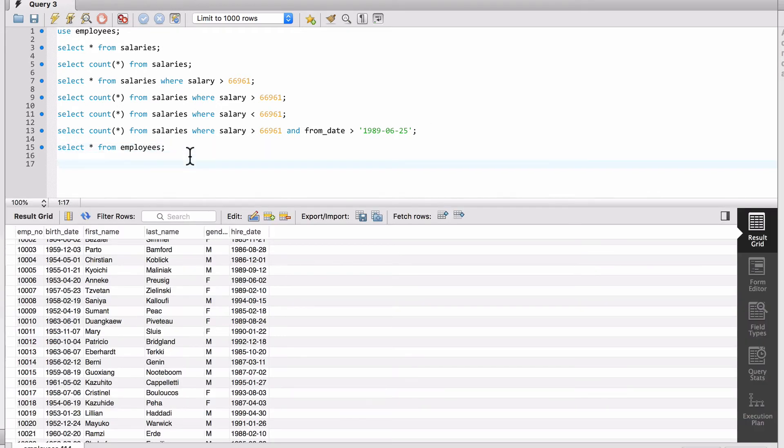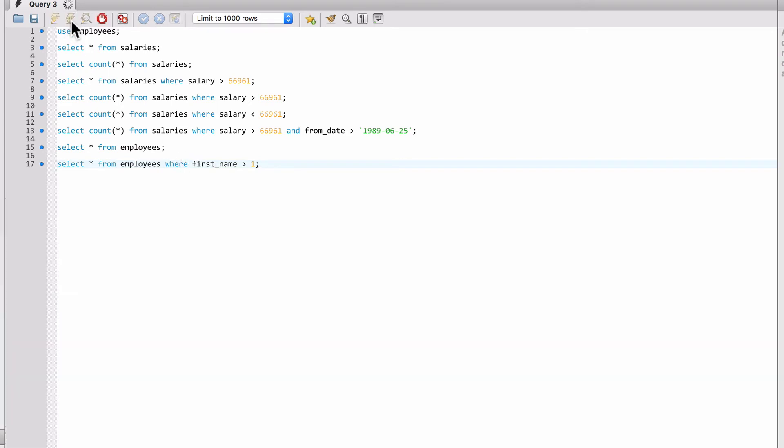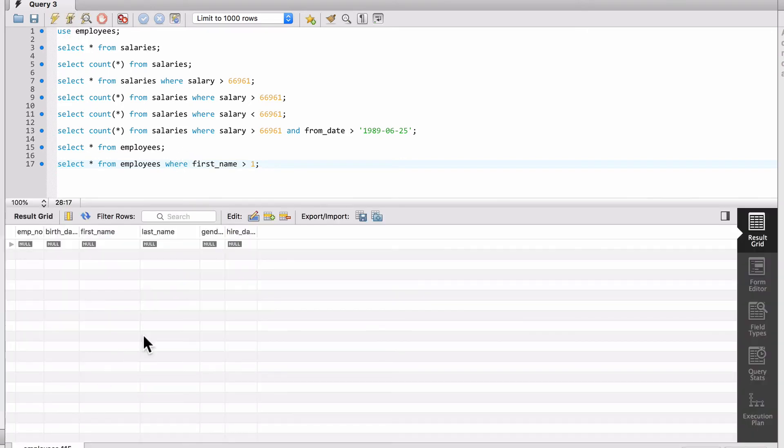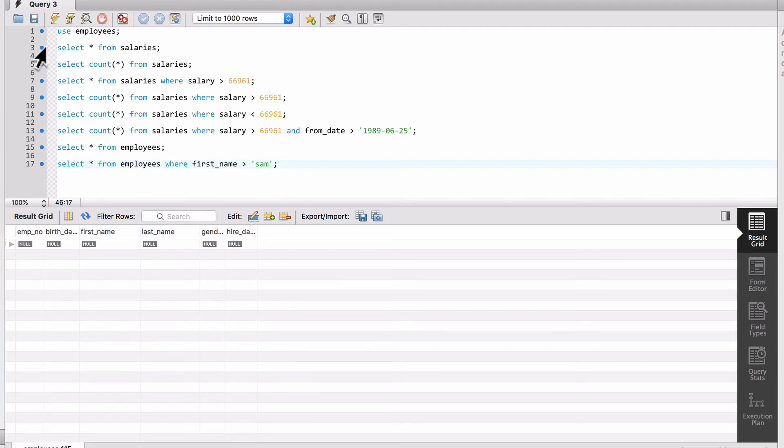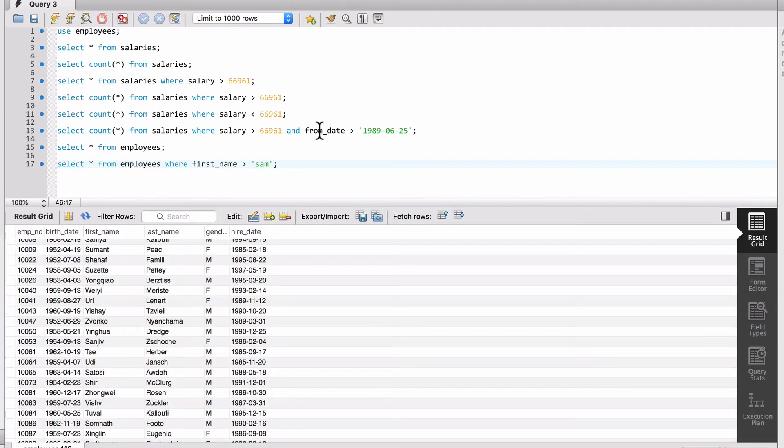So you could do... You do things like greater than one, like so. And you're not going to get back consistent results. And now you could say greater than Sam, like so. And now you're going to get back weird results.